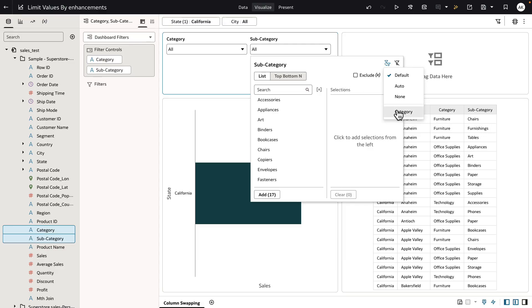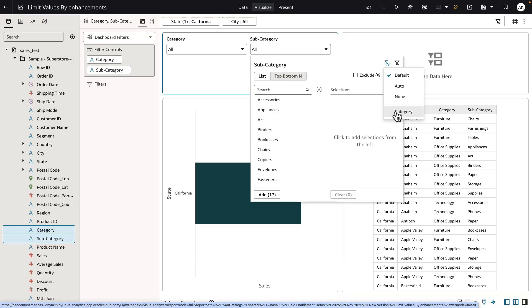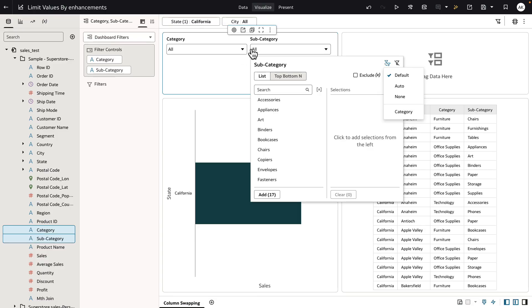The custom list of values that's displayed is only limited to those filter columns that belong to the same location. Subcategory and category on this dashboard filter cannot be limited by state and city, which is higher in scope and also in a different filter location.